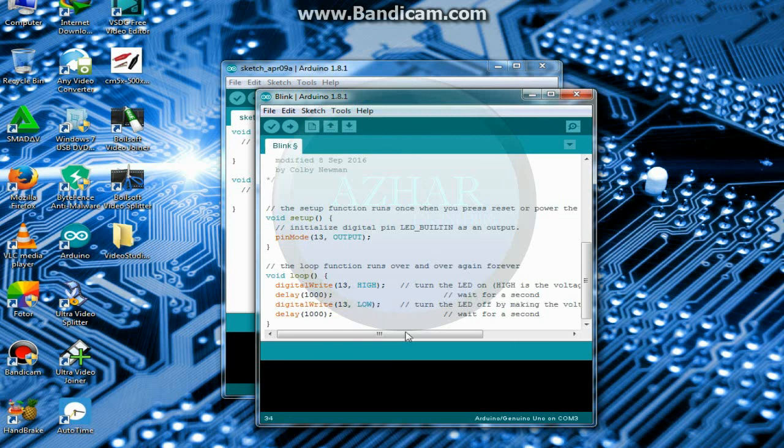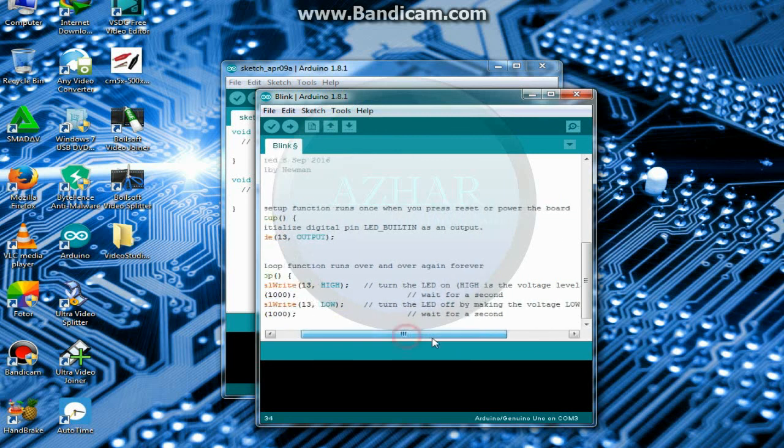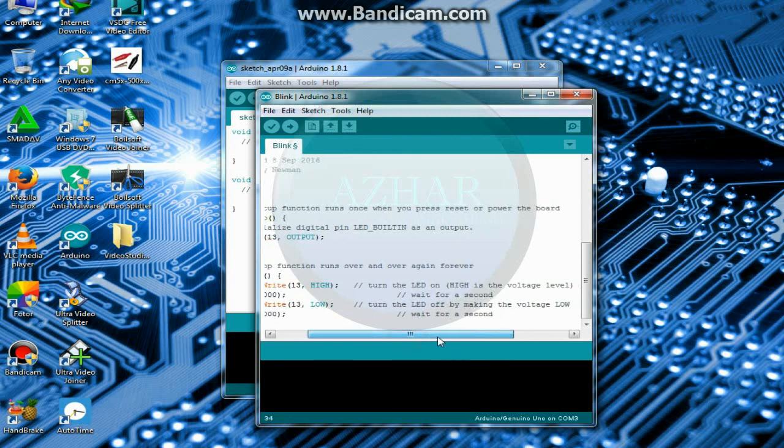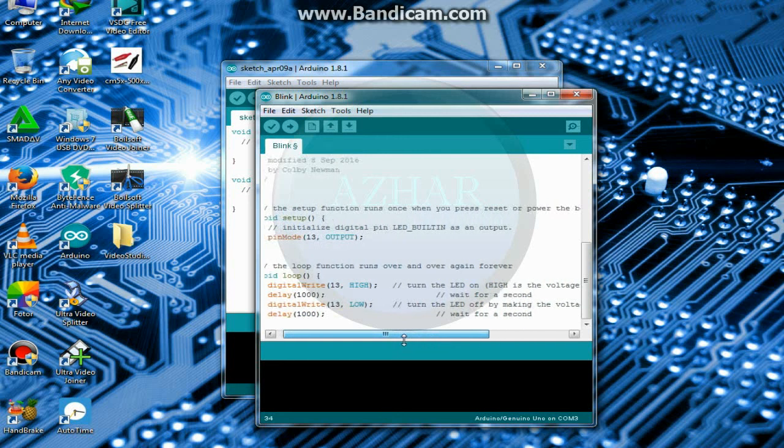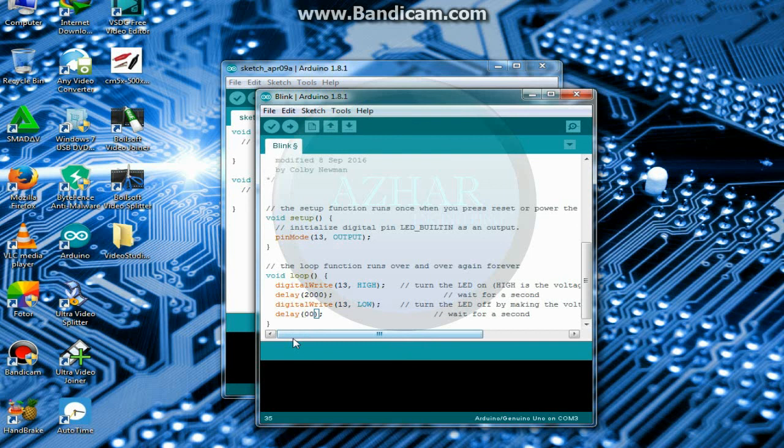So now we want that our LED remains ON for 2 seconds and remains OFF for half a second. So we will write here 2000 seconds, and here half second means 500 milliseconds.